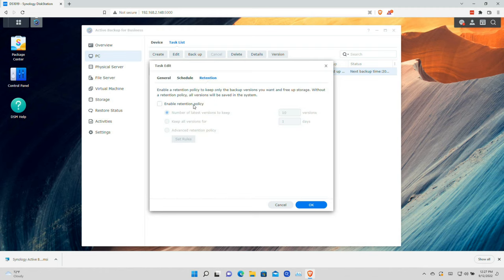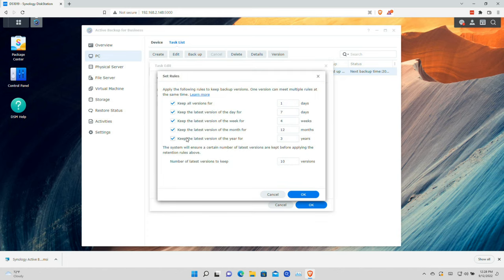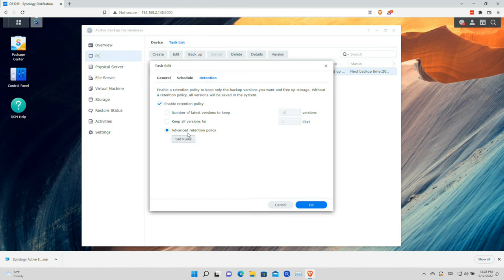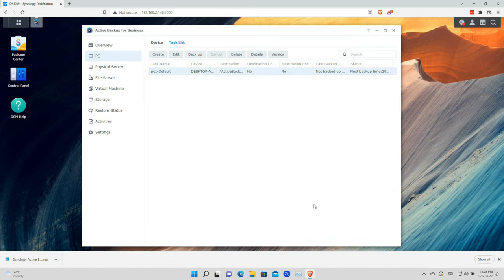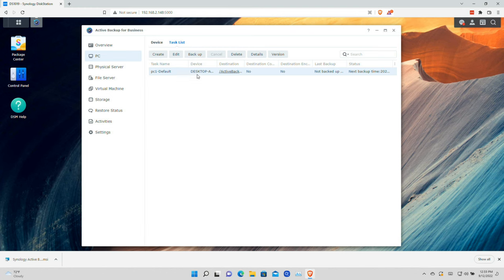You can also enable a retention policy — by default this is off, but we can enable it. You can keep 10 versions of files, keep versions based on a number of days, or set a more advanced setting where you can be very specific and granular about all the different options for how long to save file versions. I'm going to go with the advanced retention policy here to get started.